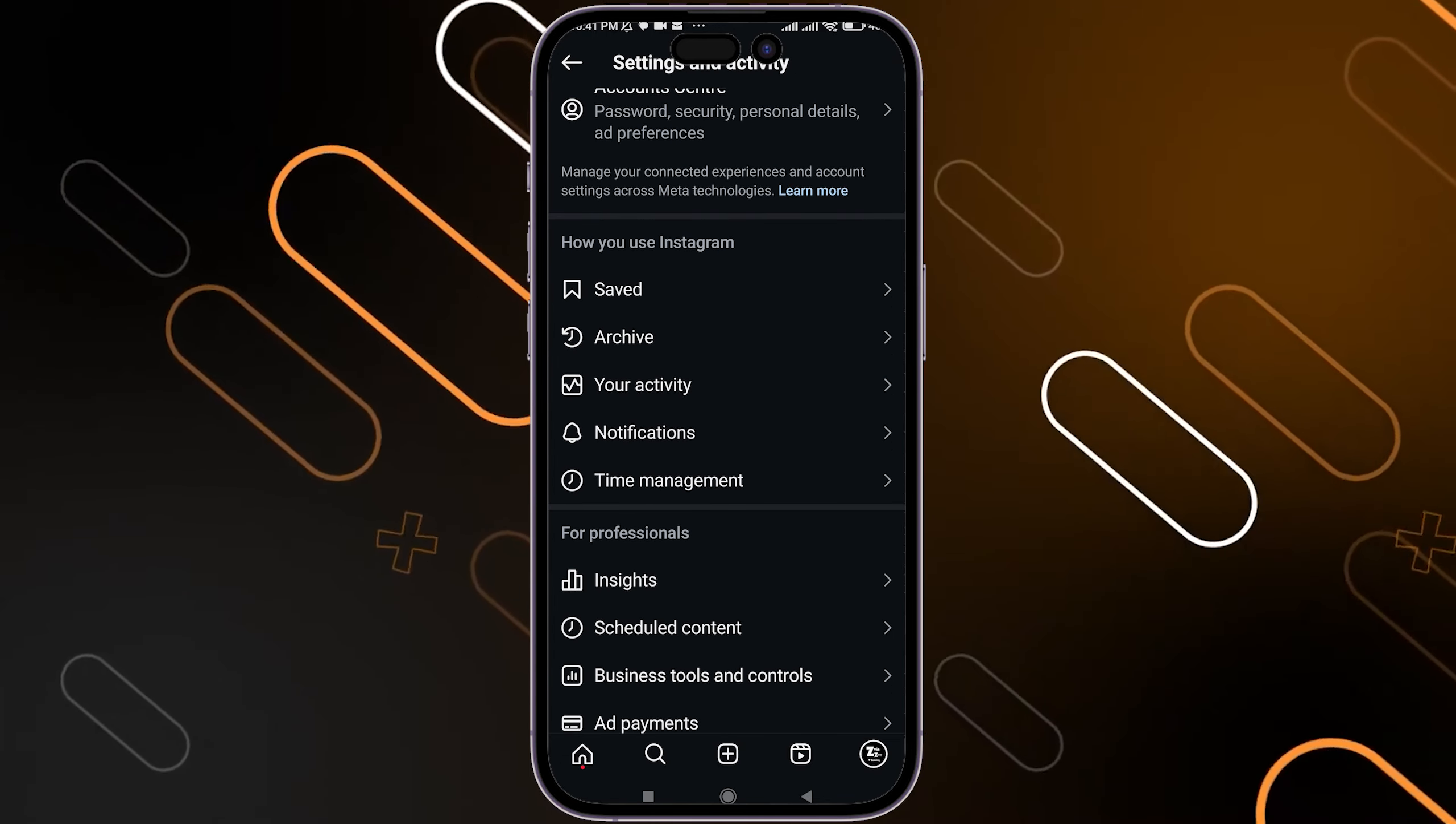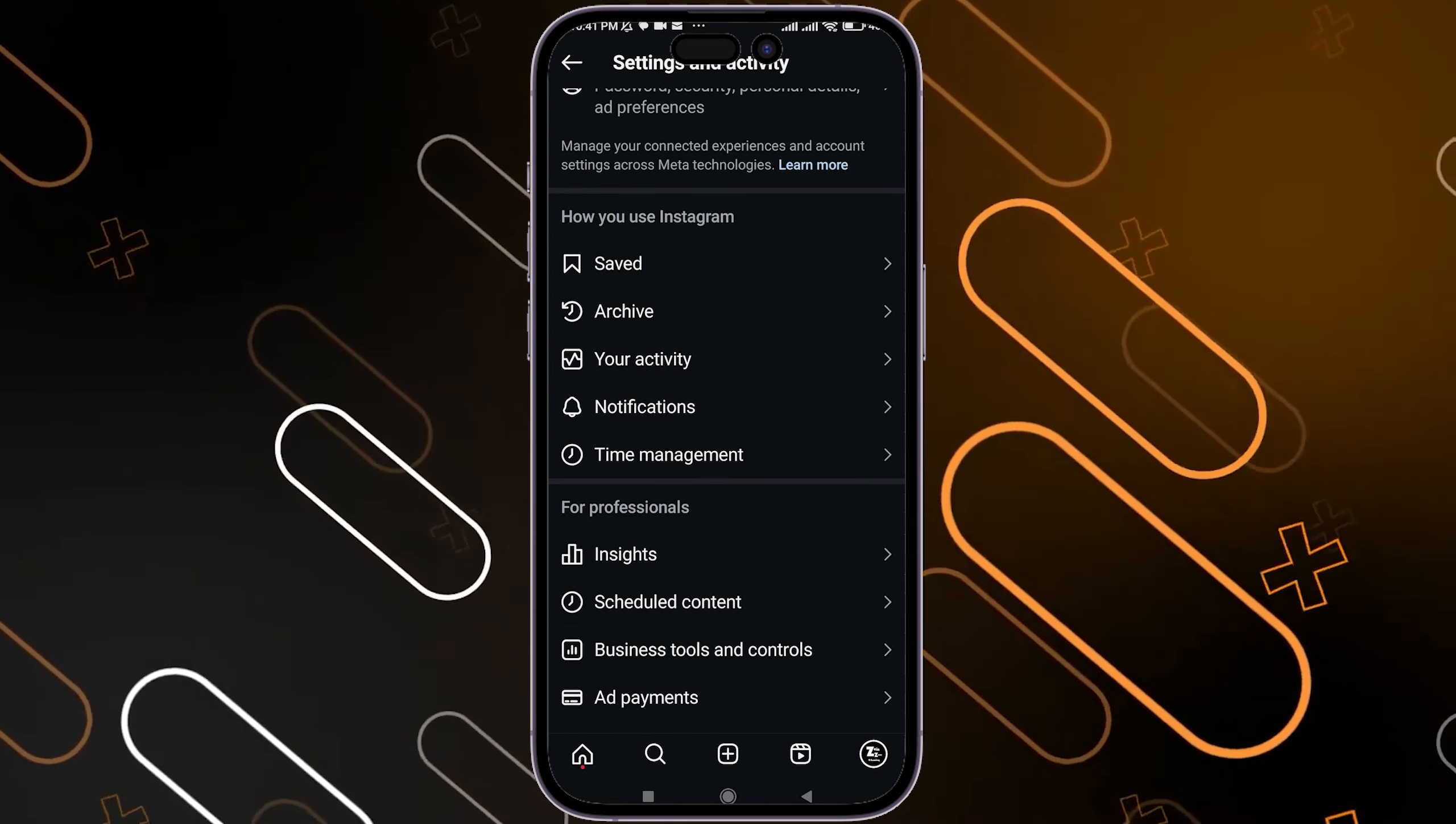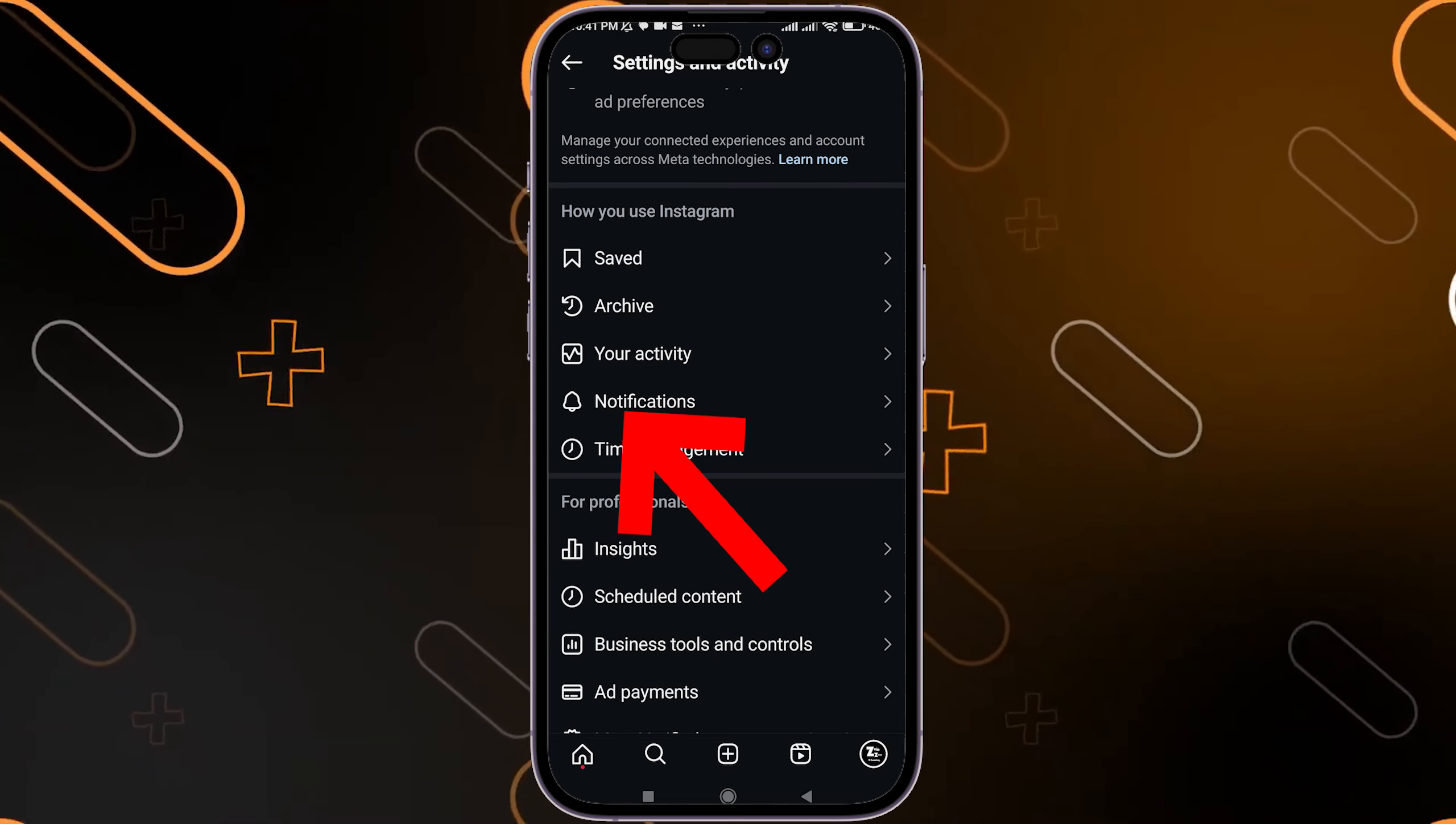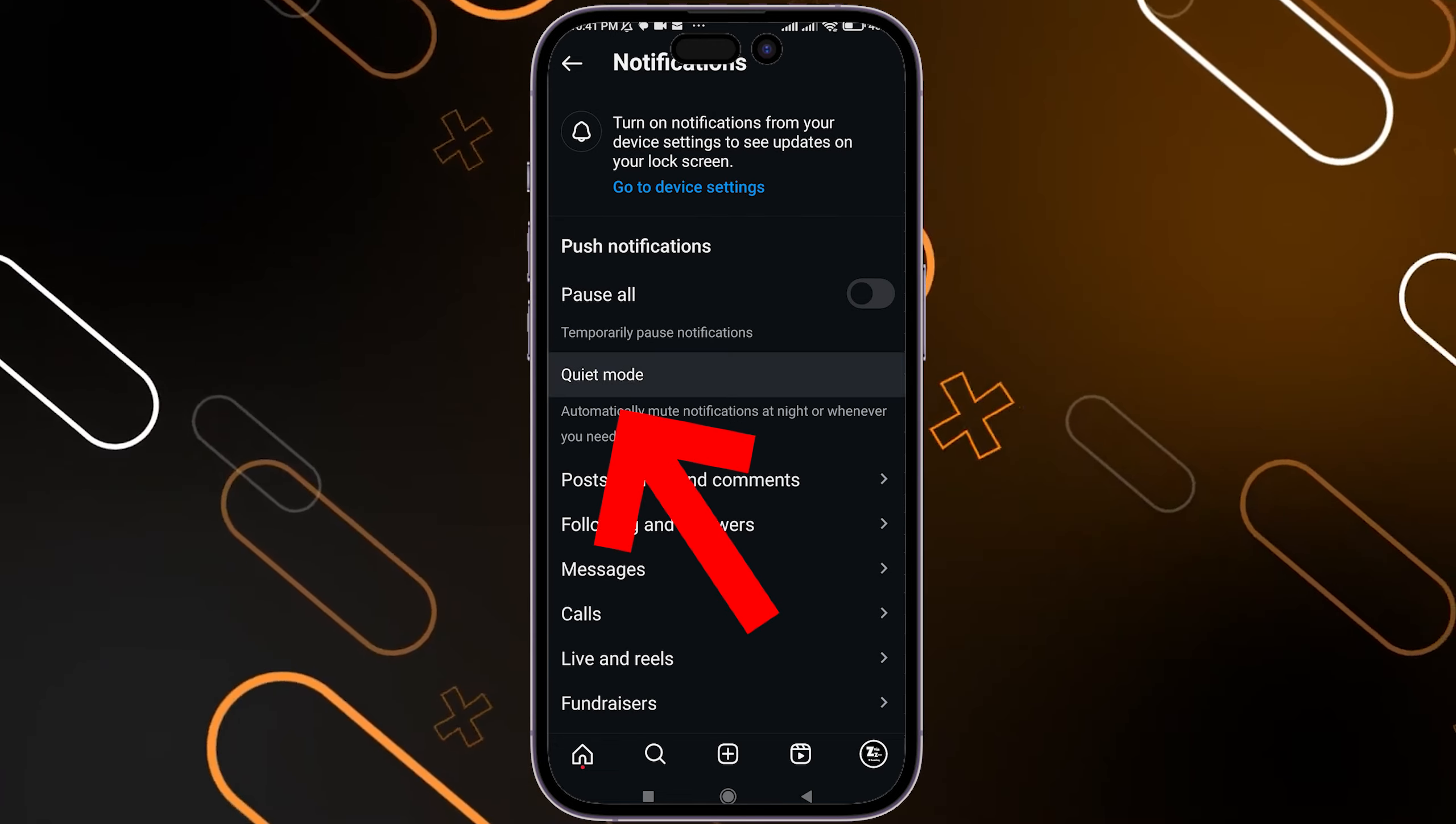Once you tap on it, search for notifications. You'll find it in the section called 'How you see on Instagram'. Tap on notifications and you'll find it with the name quiet mode or sleep mode.